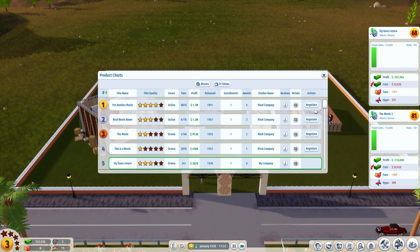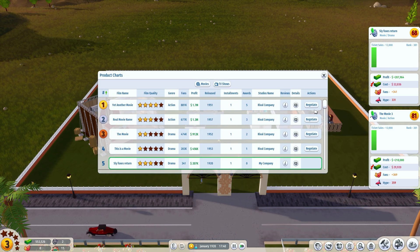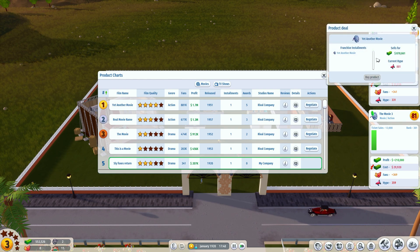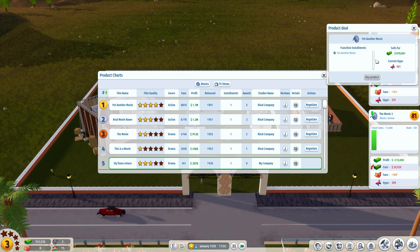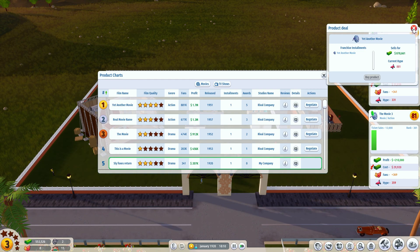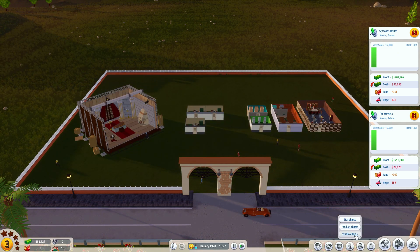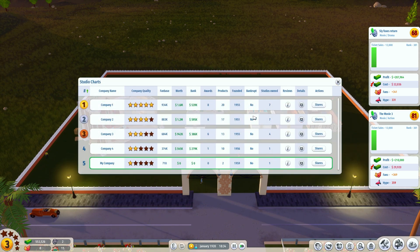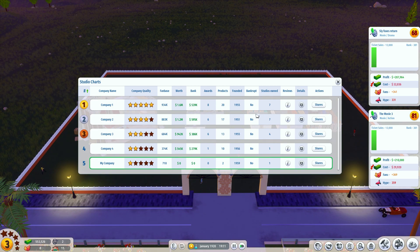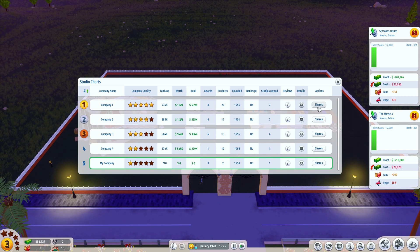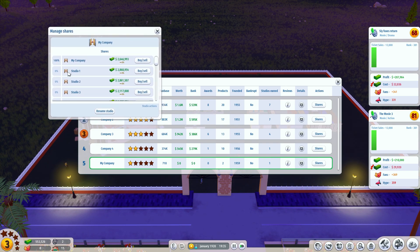That way you can steal other stars from rival studios. Moving on to the product charts, here you will see all the available products that you can take action on by negotiating them, and you can purchase their IPs so you can produce your own prequels or sequels based on your rival's products, or you can sell your very own. And finally you have the studio charts, where you will see all the rival studios. You will be provided with information like their fan base, their worth, their bank, awards, etc. The action you can take here is shares — you can buy shares of every specific company or rival studio if you want to eliminate them, or simply make more money by investing in them.